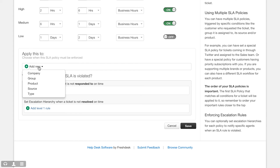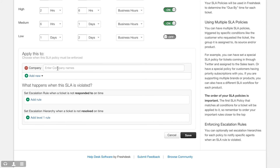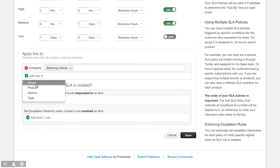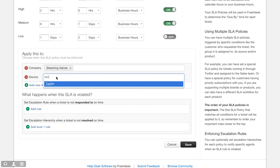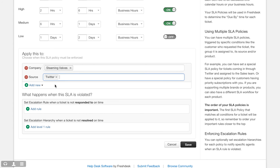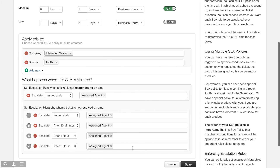You also have the option to specify multiple items here at the same time. For example, you can have a specific SLA policy for tickets coming in from Steaming Wells, a company, and another one for tickets coming in from Twitter, a source. Please note that when you create a custom SLA policy, you will need to define at least one trigger condition to go with it. Once you are done, this policy will be applied only to those tickets that match the conditions that you specified.